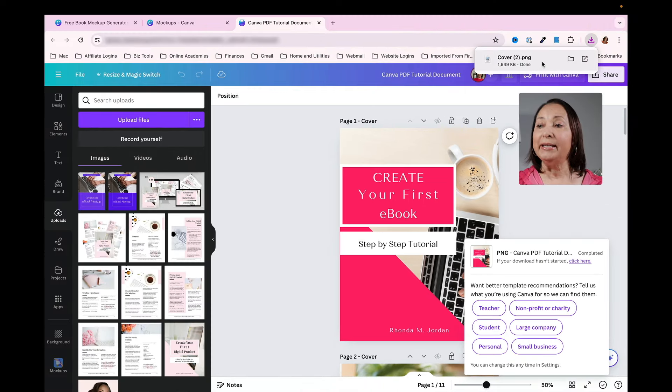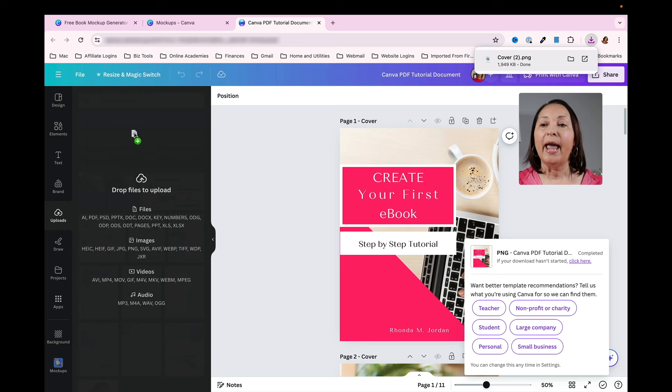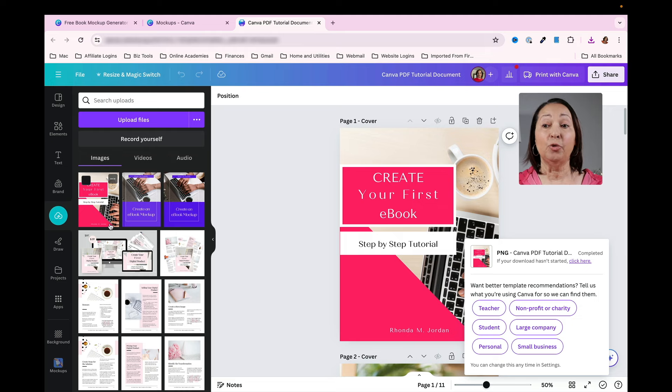Once it is downloaded, I can just drag it over and drop it and you'll see that it is adding it to my uploaded files.